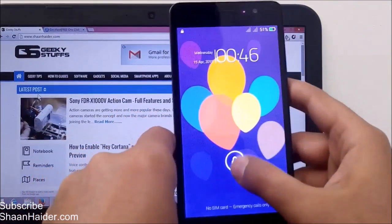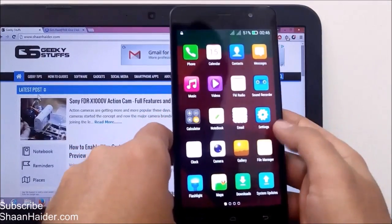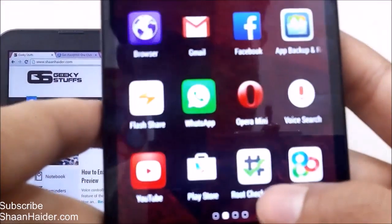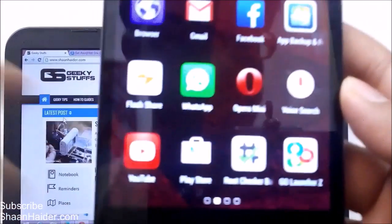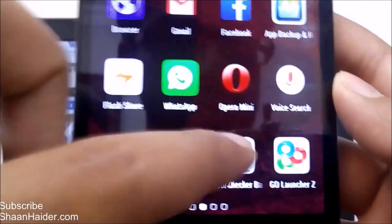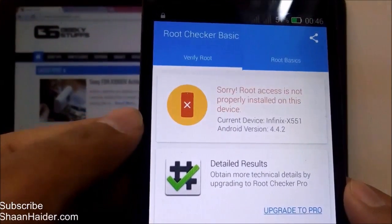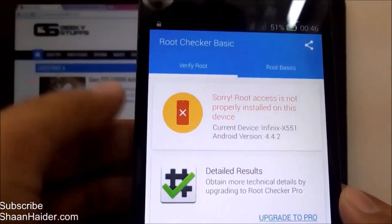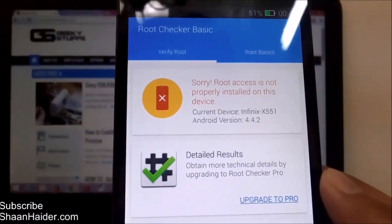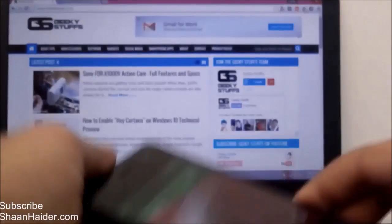Here is our Infinix Hot Note, and let me show you this device is not rooted at all. Here is an application called Root Checker Basic — we can use this to check whether our device is rooted or not. As you can see, it's showing: 'Sorry, root access is not properly installed on this device.' The current device is Infinix X551, that is our Infinix Hot Note.